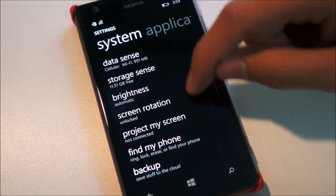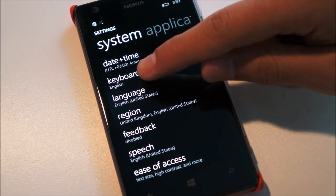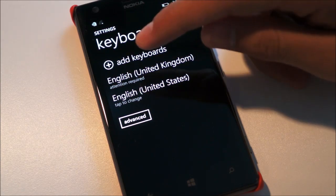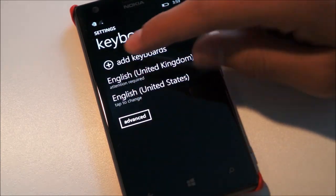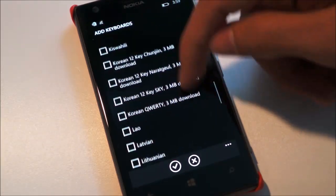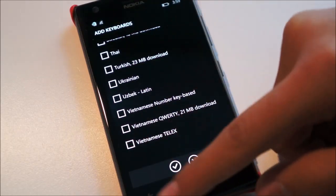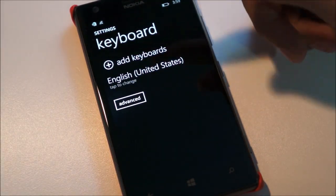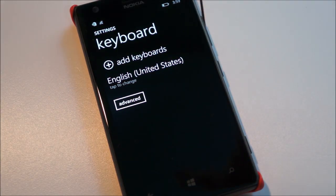First of all, under keyboard, even though it says English, you want to head into the keyboard settings and add the keyboard for United States. In case you don't have it, go to add keyboard, search, scroll down until you find United States and add that keyboard. Make sure to remove any other keyboard so you only have English United States — not UK.